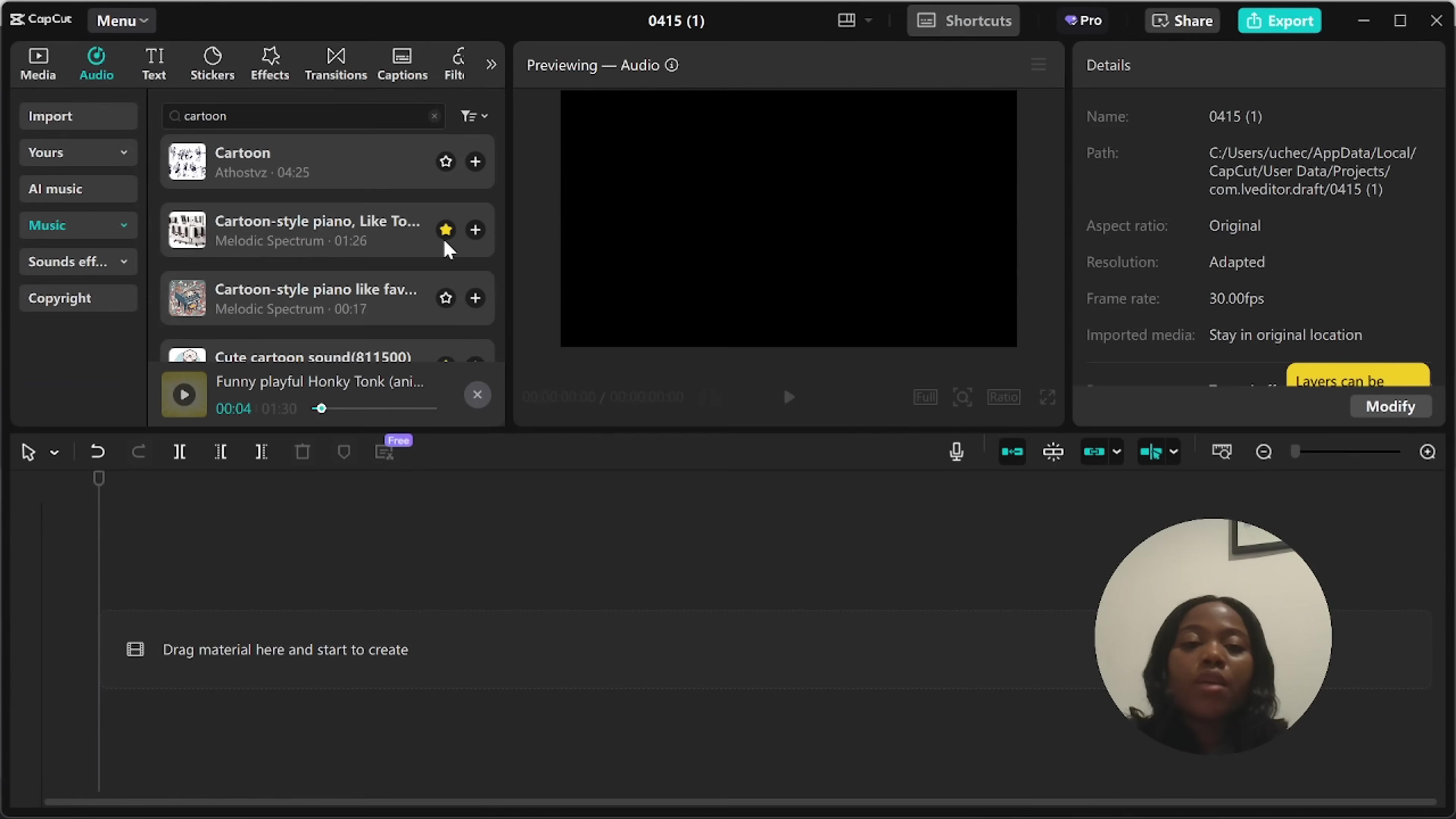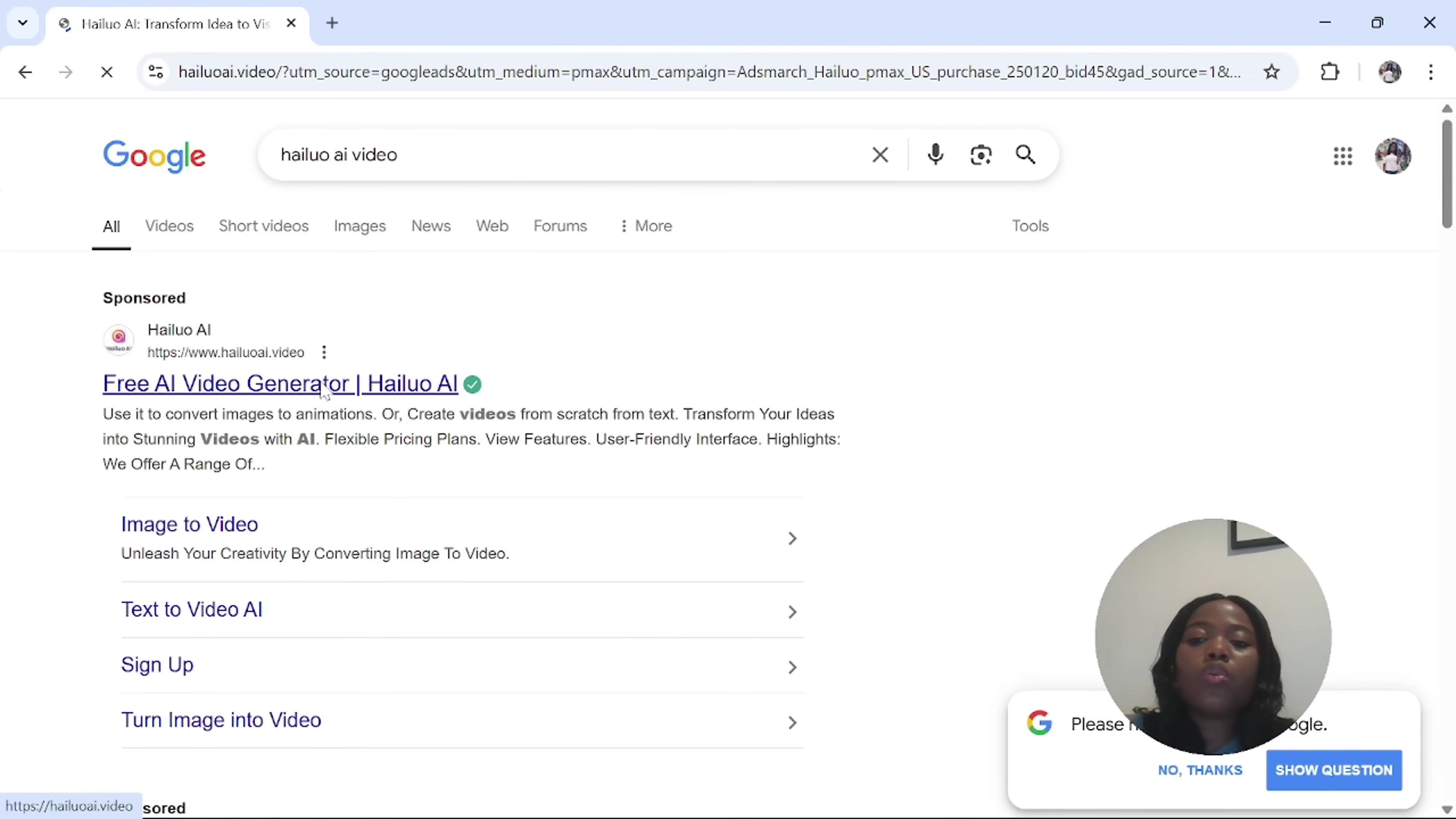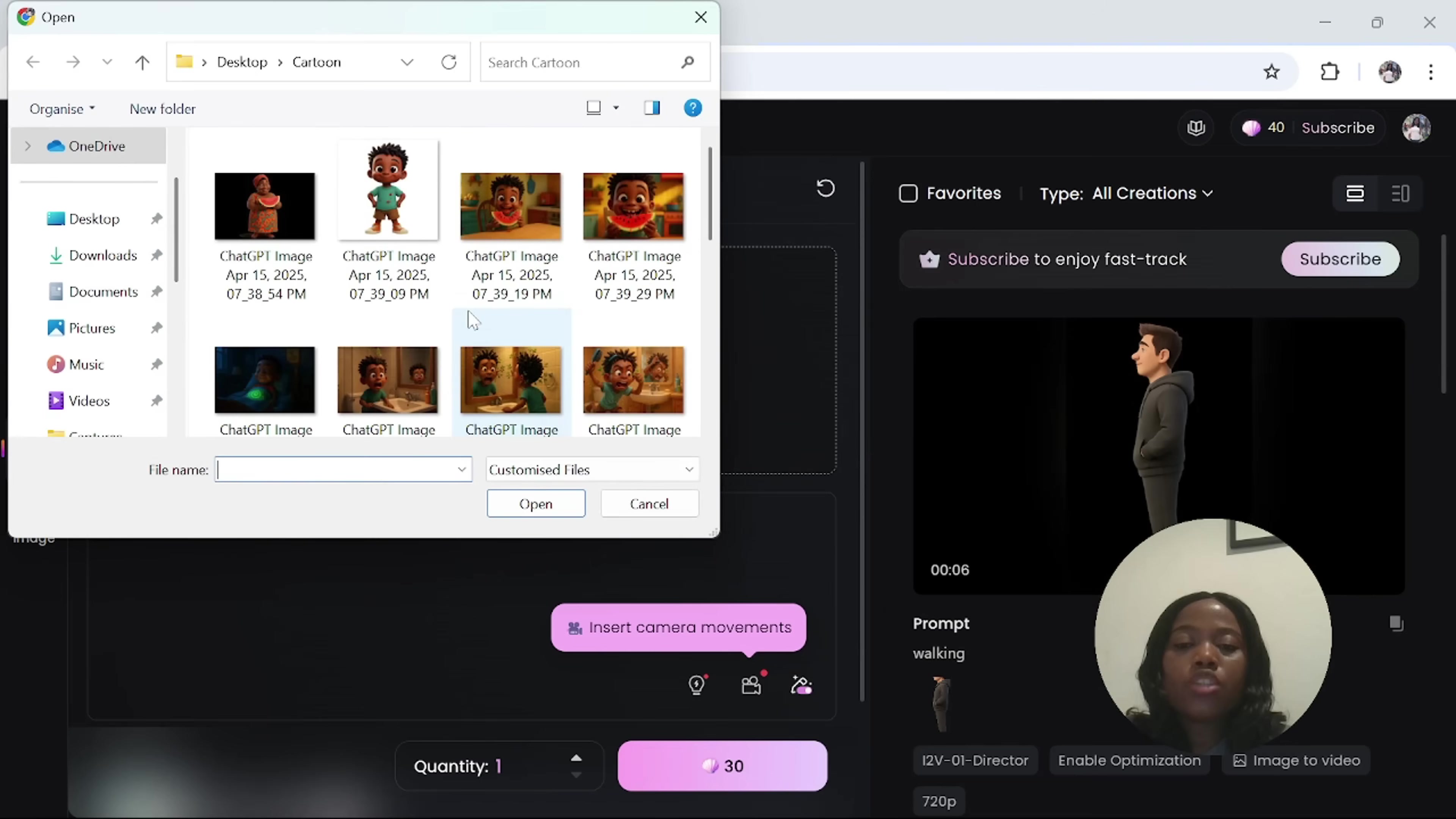Now we have gotten our images. The next thing is to convert those images to video. So go to Google and type in Hello AI. Hello AI is a free AI video generator. It has paid version, but it gives you 100 free credits every single day. The good part about Hello AI is that after using your credit for a particular day, you can sign out by clicking on your account and log in with another email address. And they will give you another 100 free credit. Once you're here in the dashboard, all you have to do is to click on Create Video.